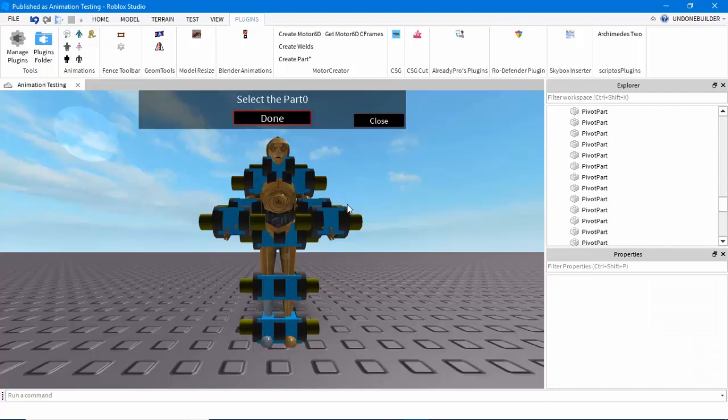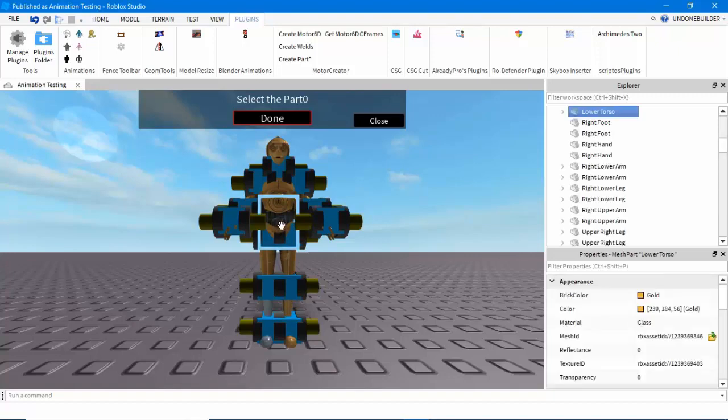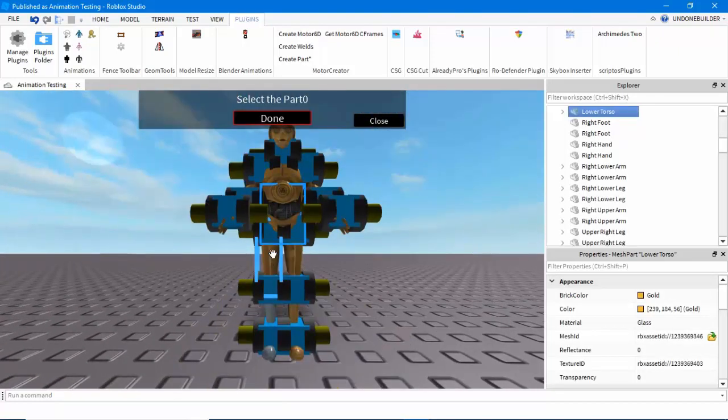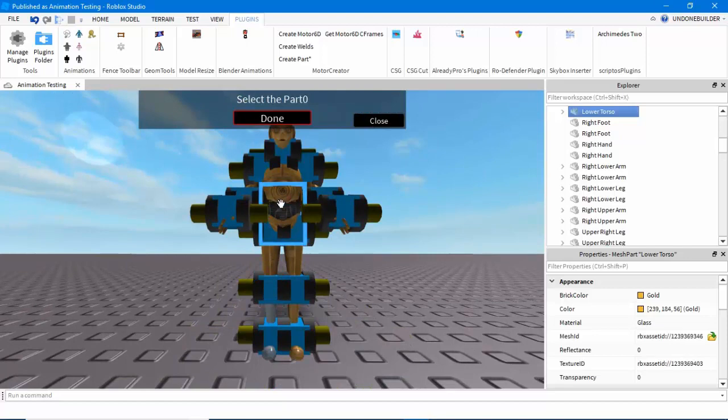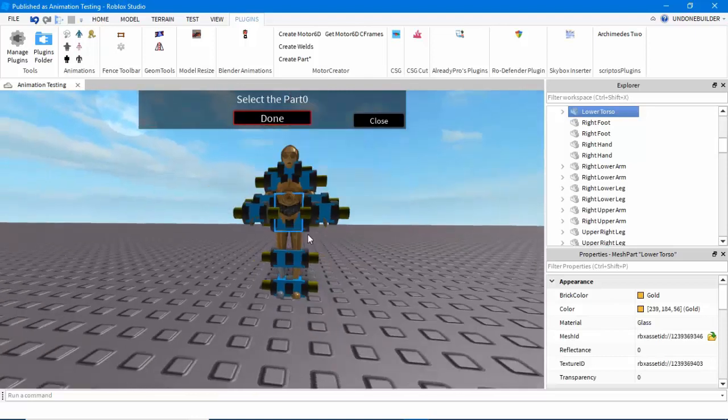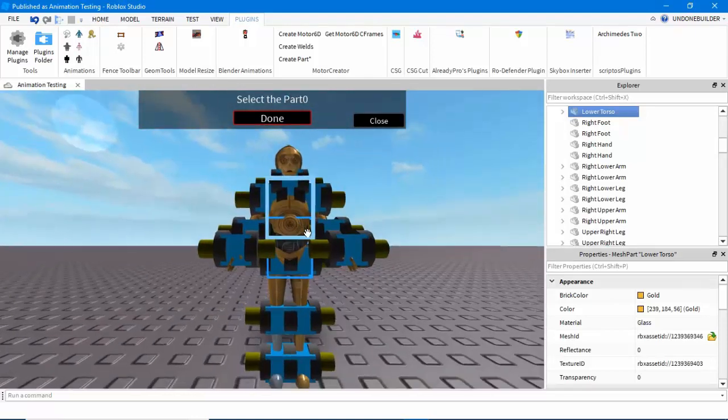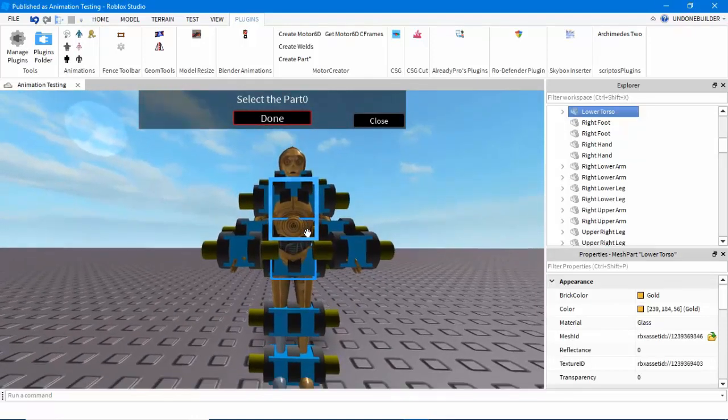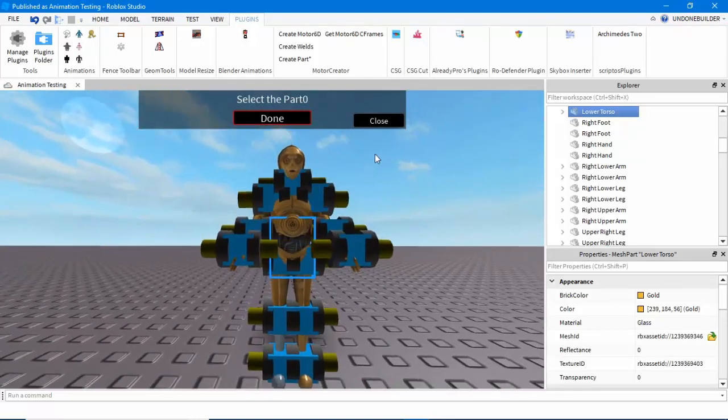Now, a key thing to remember is that the order is extremely important. For example, you'll notice this was Part 0 and this was Part 1. Well, this means if I move this torso, the leg will move with it. However, if I move the leg, the torso won't move with it. So, it's very important you keep the order correct.